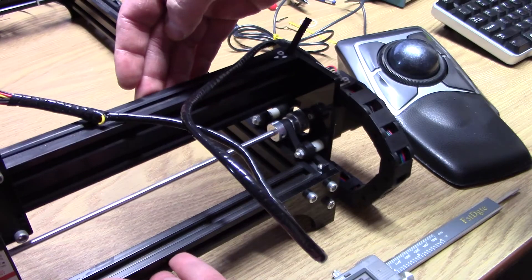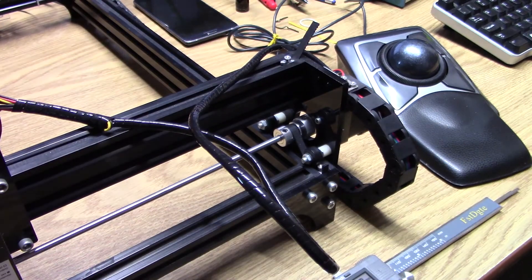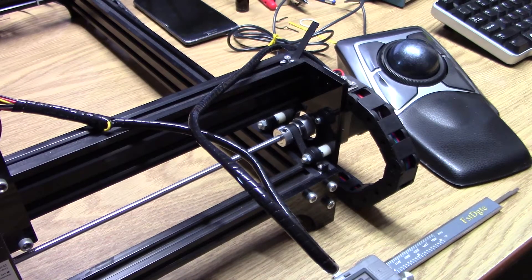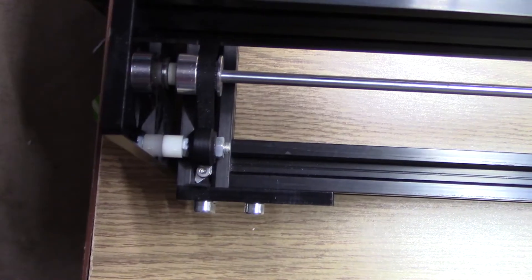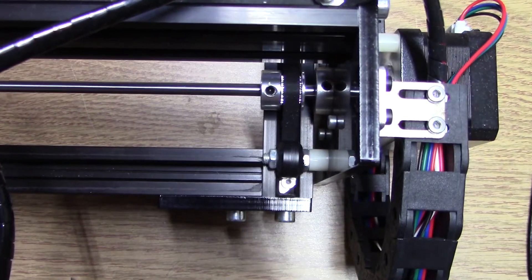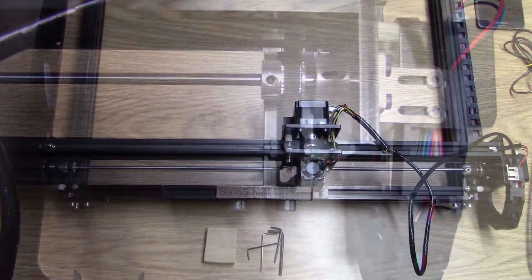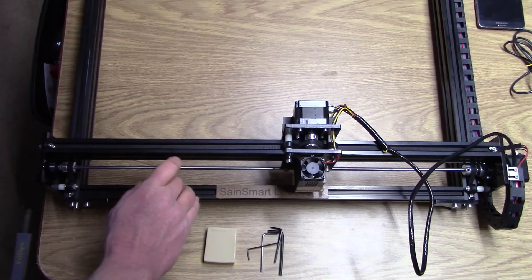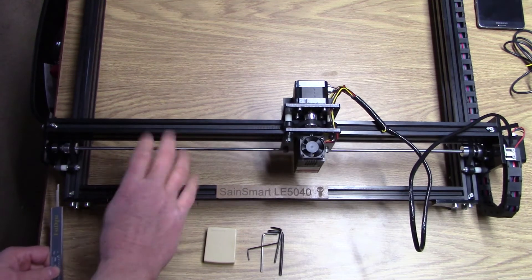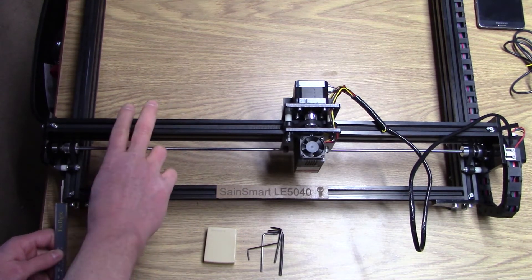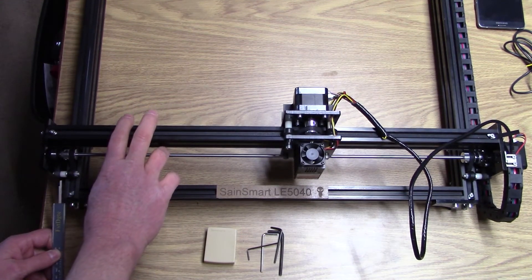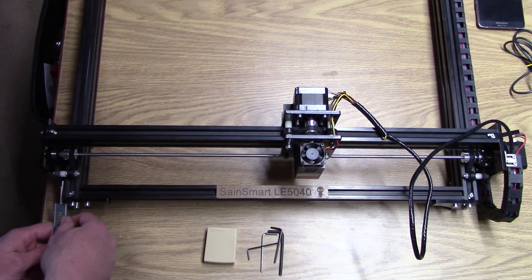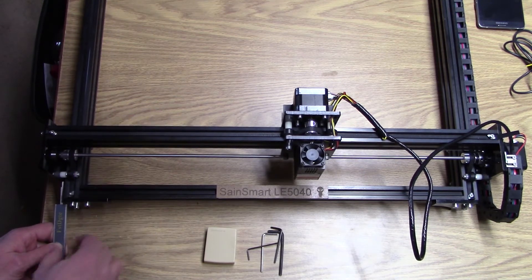We can pull the gantry forward and make sure that both the left and right sides are pushed up against the hold down nuts on the belt. We can use the caliper to measure again just to ensure that we have the left and the right side set to the same value.